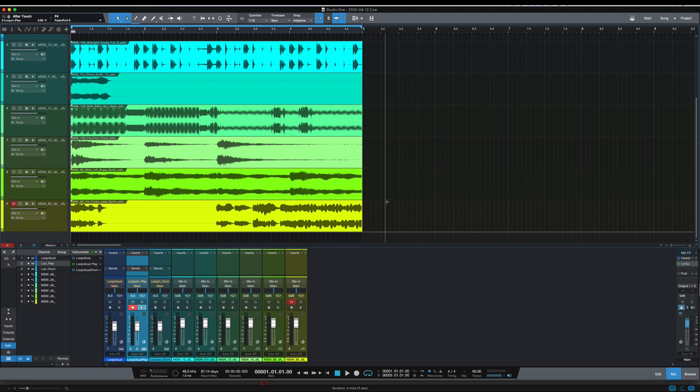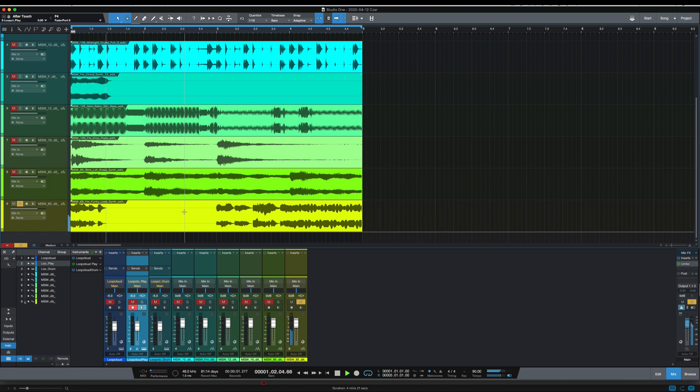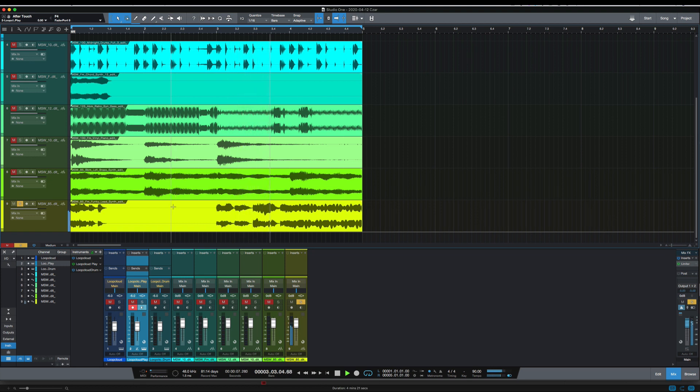So this lead sound I have here, I've decided that I don't like it. I like the concept of having a lead there, but I'm not feeling that lead anymore.